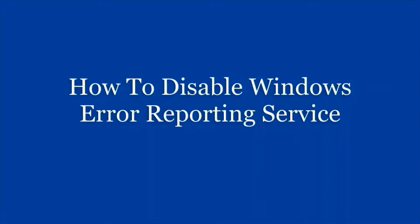Hey guys, welcome to the channel. Today I'm going to show you how to disable Windows Error Reporting Service, which is a tool that handles error reports. By default it is enabled, but if you want you can disable it and I'm going to show you very quickly.